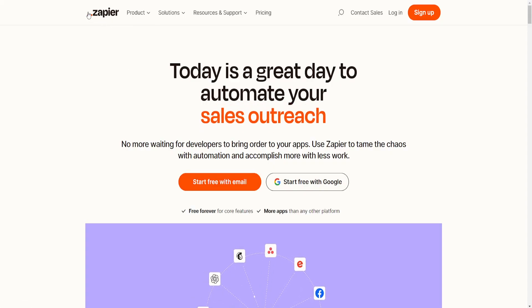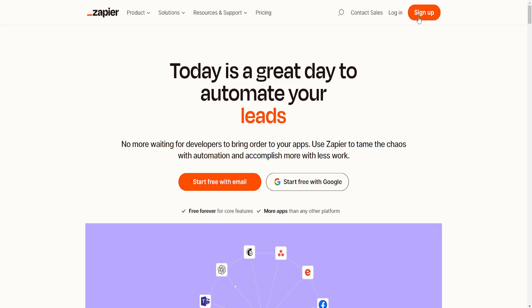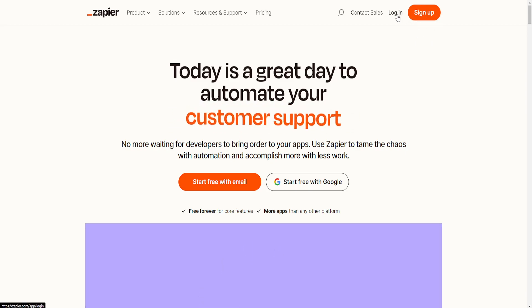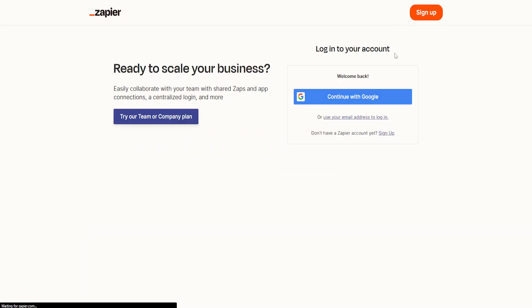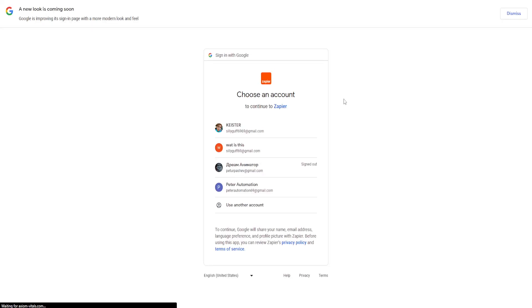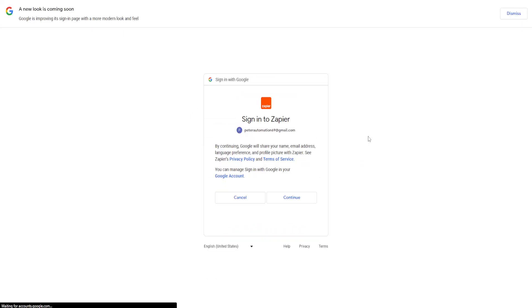You want to go to zapier.com and either sign up or log in if you already have an account. I'm going to show you how we can automate this. I'll just log in with one of my accounts here.